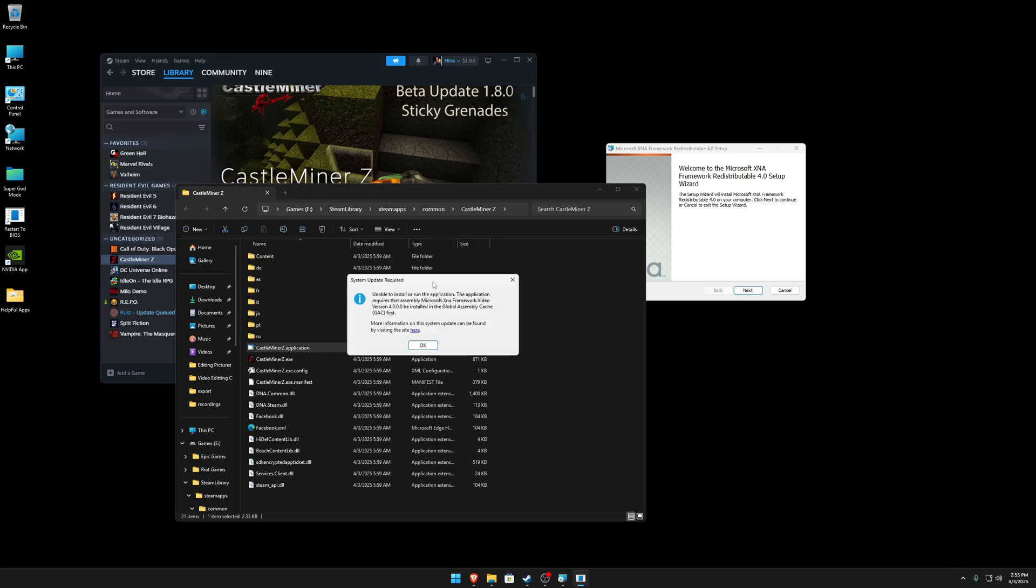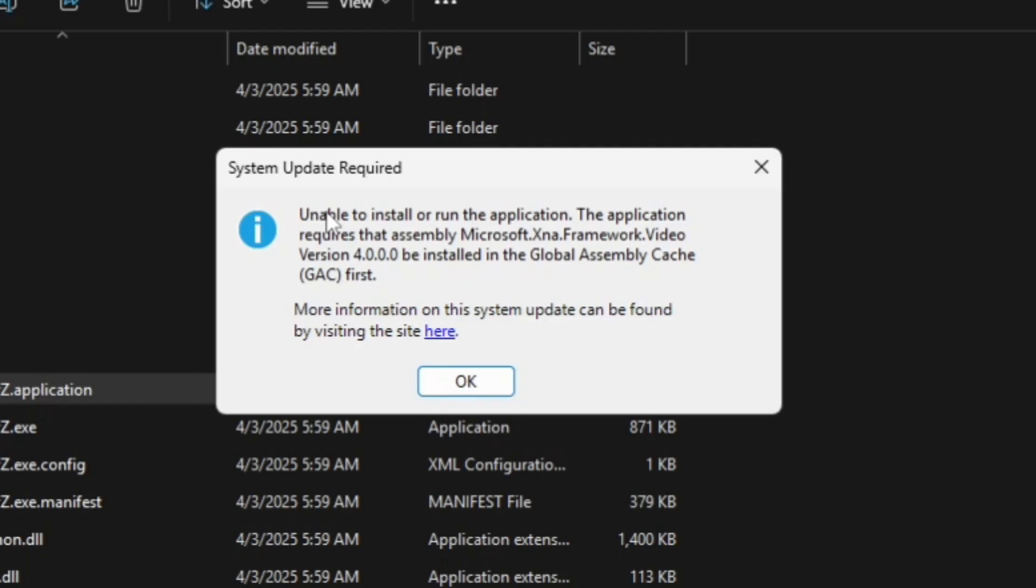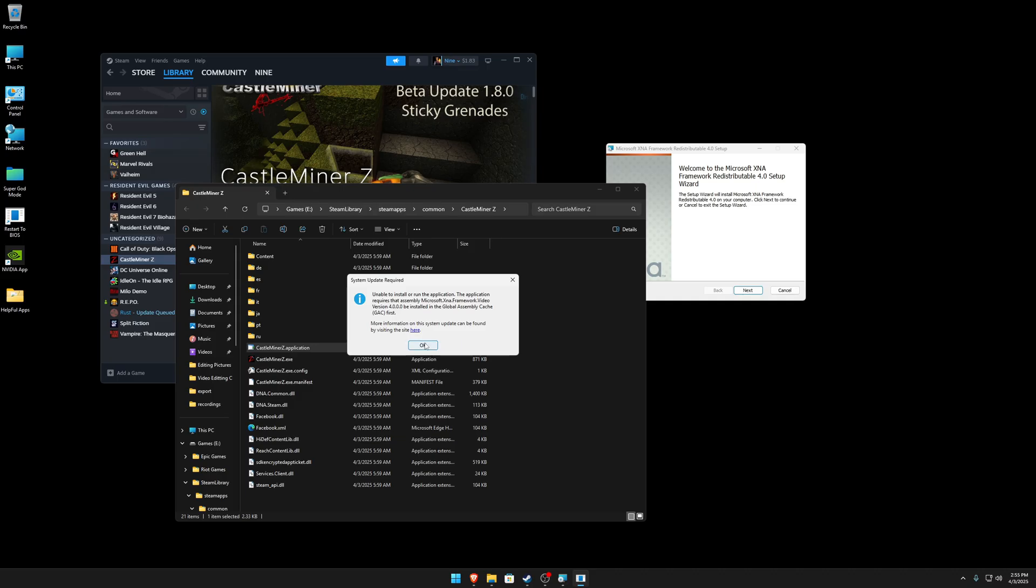And then that's when I found this right here. It says unable to install or run application. The application requires that assembly Microsoft XNA Framework version 4.0 be installed in the global assembly cache. So that's how I found this out.